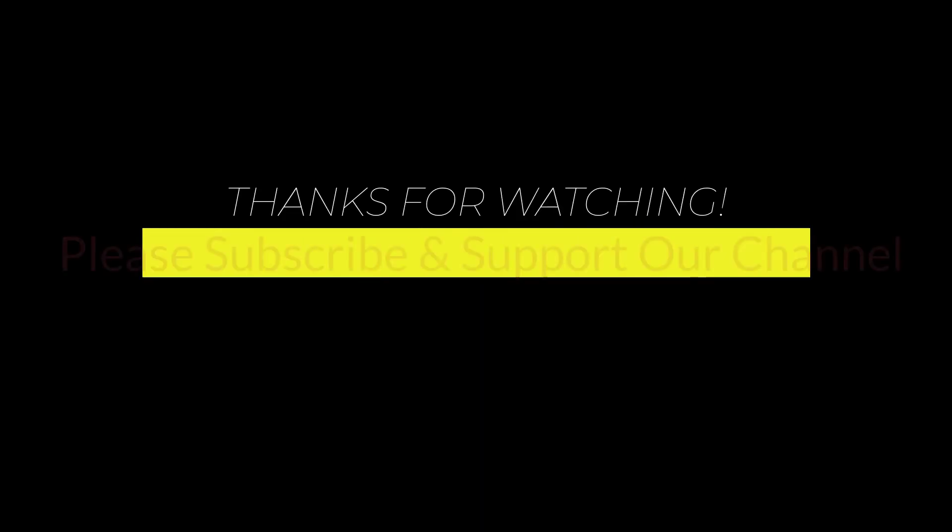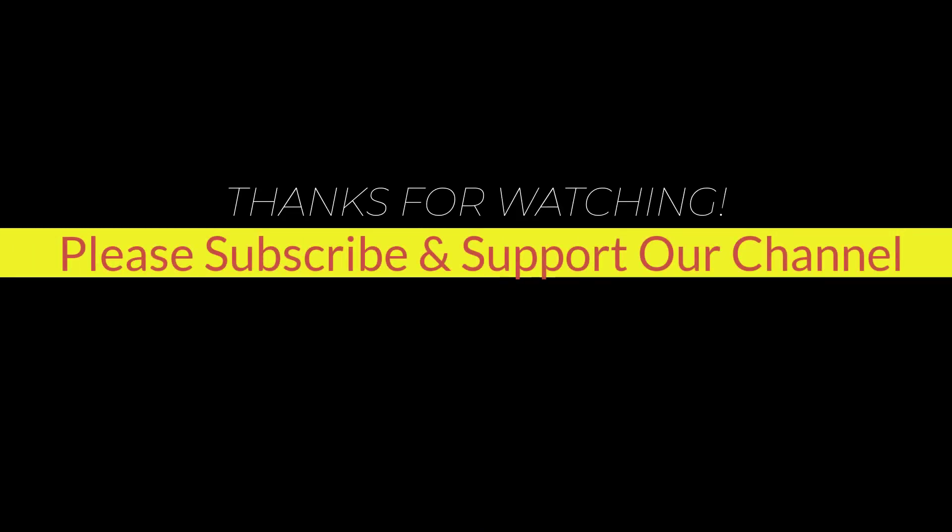I hope this tutorial helps you. Please like, share, and don't forget to subscribe to our channel. Thank you very much. See you next video.